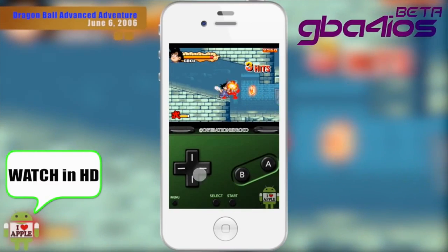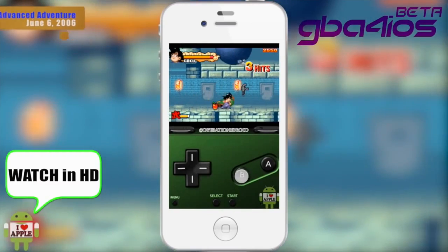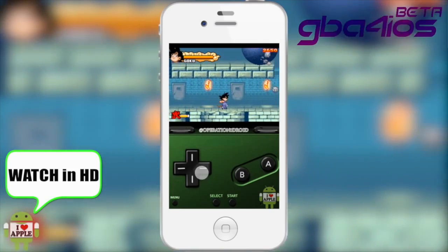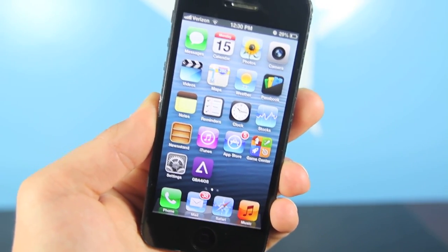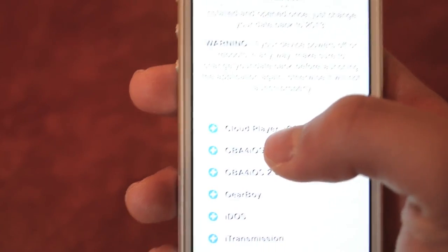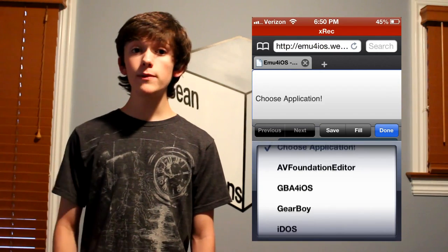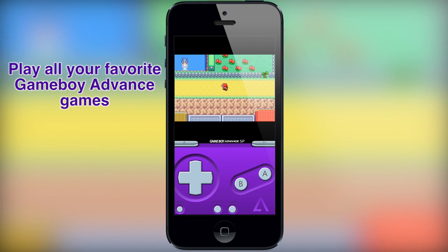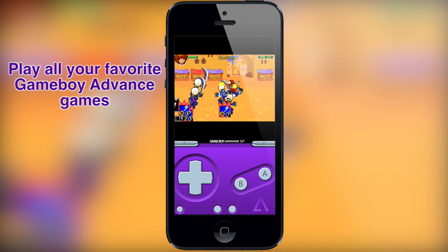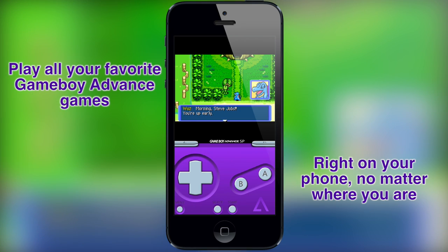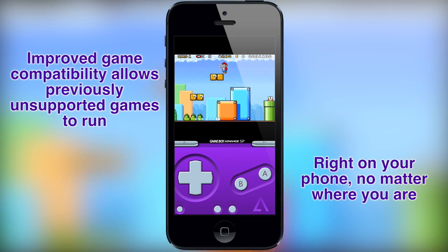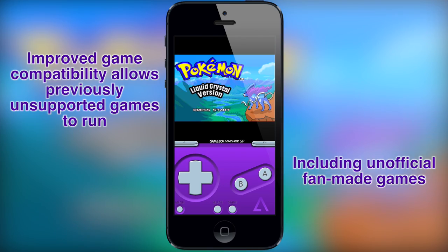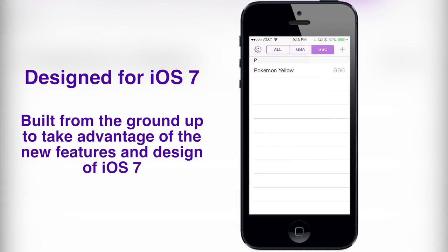GBA for iOS — it's a Game Boy Advance emulator for iOS! GBA for iOS was born out of necessity: the necessity to have a Game Boy Advance emulator on my phone. I began working on it about two years ago when I stumbled across some old code that was used to make a Game Boy Advance emulator for iPhones.